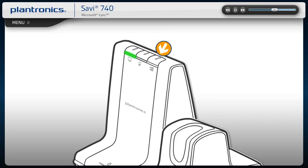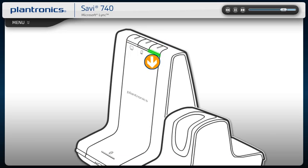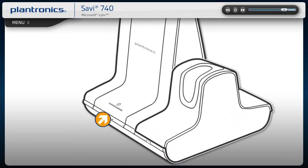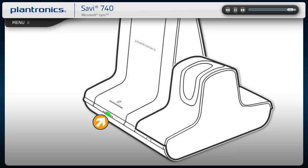To switch between your desk phone, mobile phone or PC audio, press the button of the device that you want to switch to for less than one second. The headset and base come subscribed to each other. If you wish to use a new headset or need to restore subscription to your current headset, you will use the base subscription button. For more information about the subscription button, see the advanced features module.